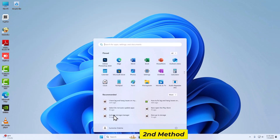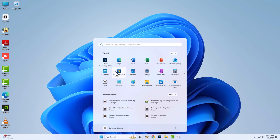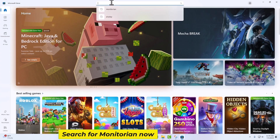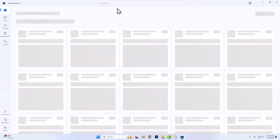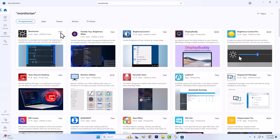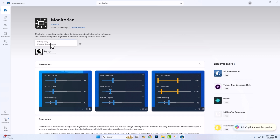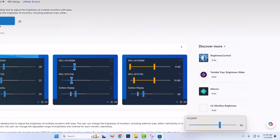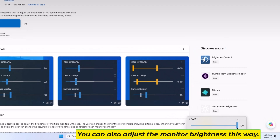Second method: go to Microsoft Store and search for Monitorian. Install it, then open the app. You can also adjust the monitor brightness this way. See you soon.